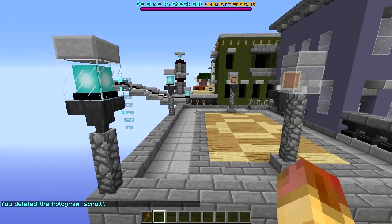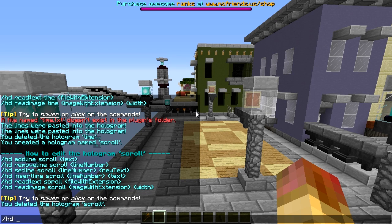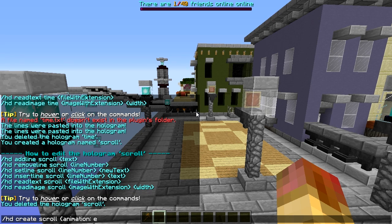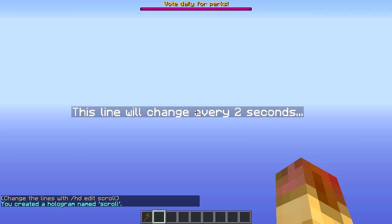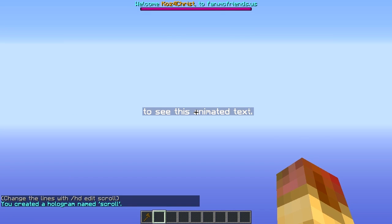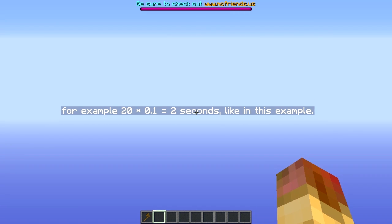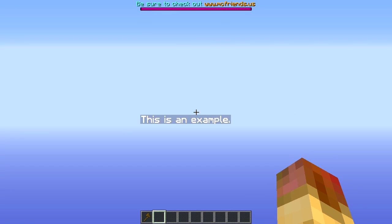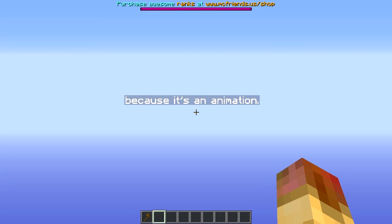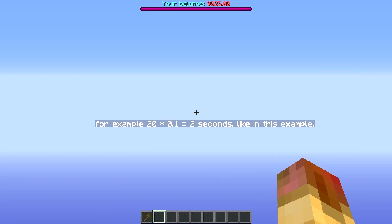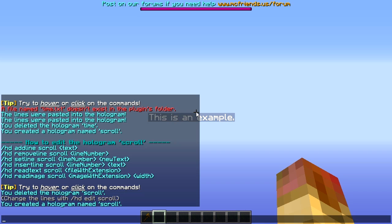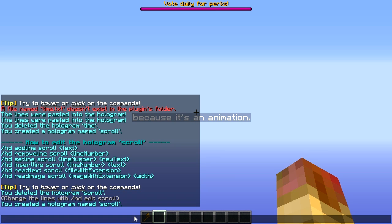The last bit is the scrolling or animation feature. We do 'HD create scroll', then use the animation bracket. There's an example in there so we run 'HD scroll animation example'. That creates a line and it scrolls through line by line of the animated text. You can actually have one hologram with multiple lines - a solid line on top and then a second line scrolling through everything, as long as you use the animation bracket. That's really cool.